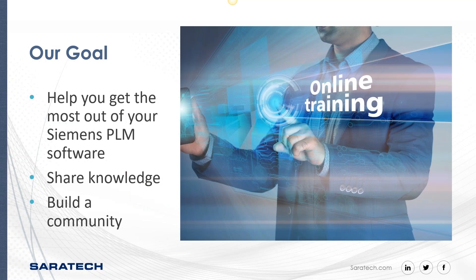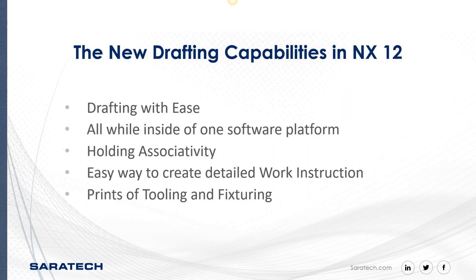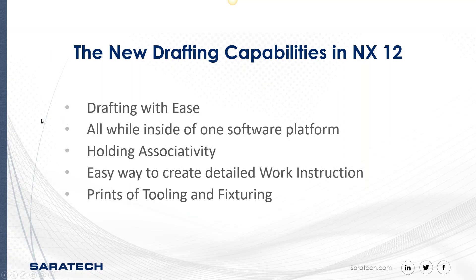Today's topic is drafting in NX 12. You're going to see that we can draft with ease inside of the manufacturing environment. Previously, you could only jump to drafting from modeling or from assembly, and we're going to show you how this is done now from manufacturing.